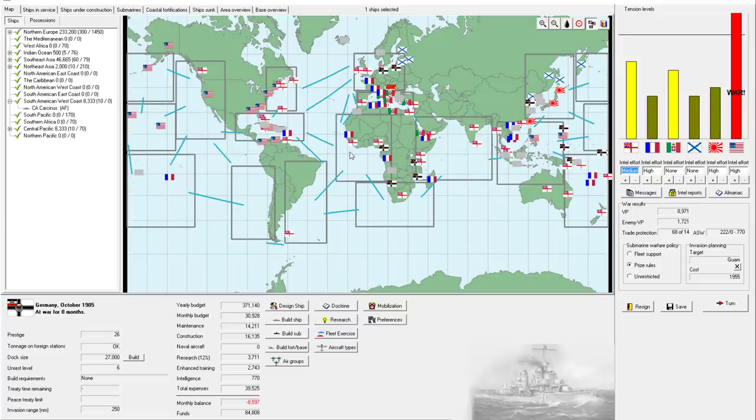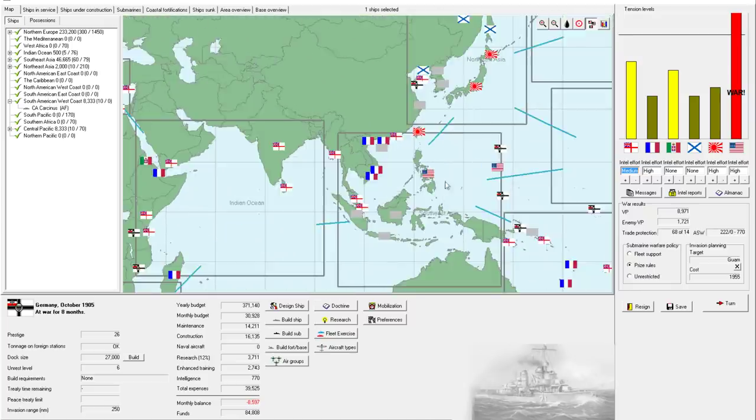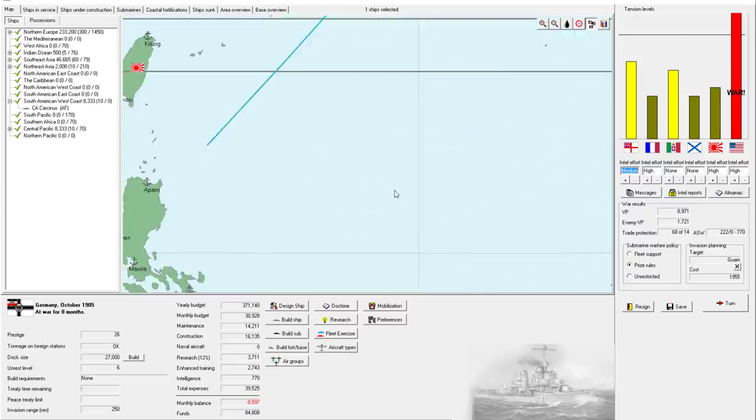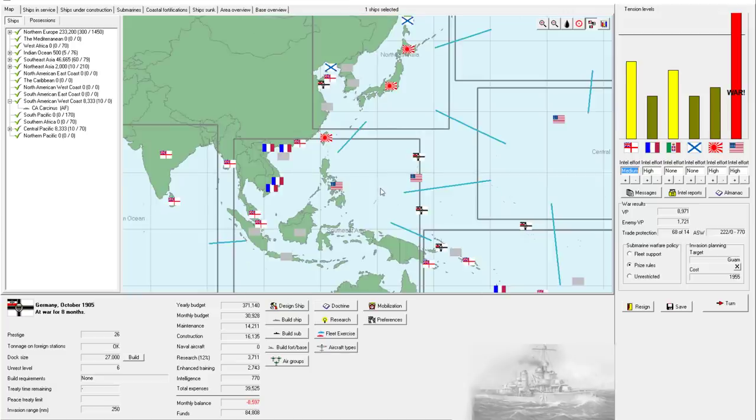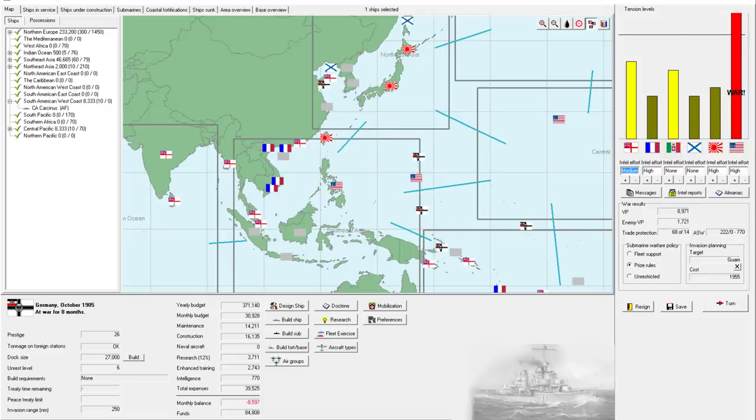Welcome back everyone to Let's Play Rule the Waves 2 as Germany, episode number 5. We've had this continuous assault on Guam in the last episode. We are still hoping for an invasion event, but this still takes, if the patch notes are correct, a 3-to-1 or 4-to-1 strategic point advantage in order to initiate. So we're just burning money until we can get that.